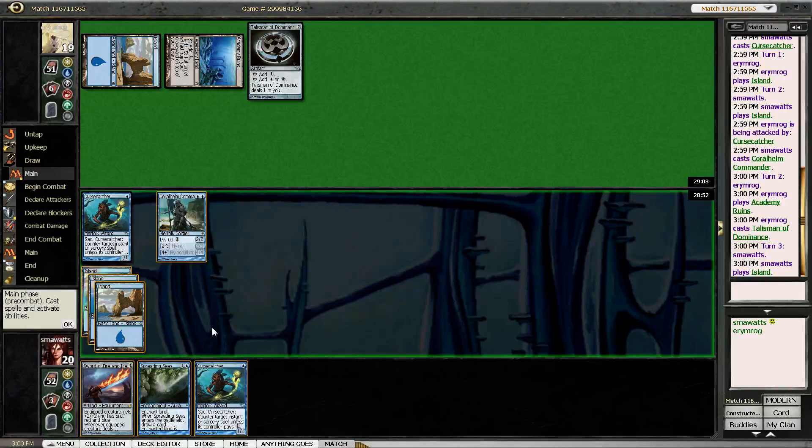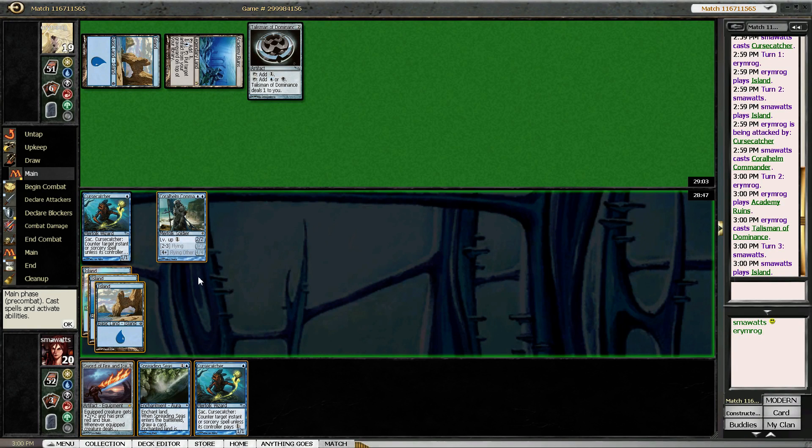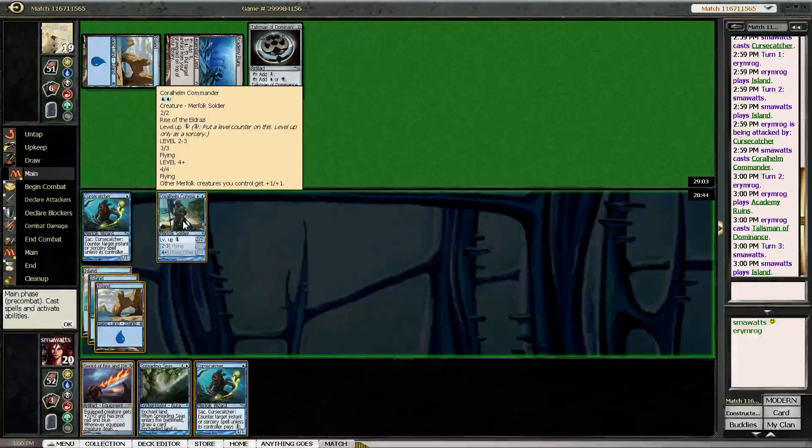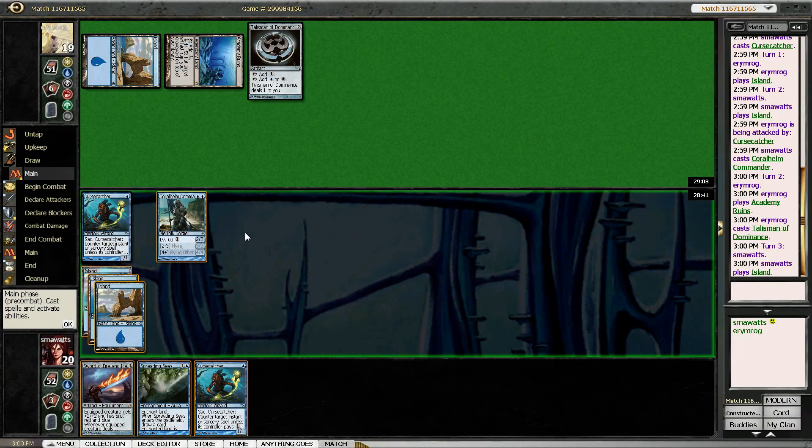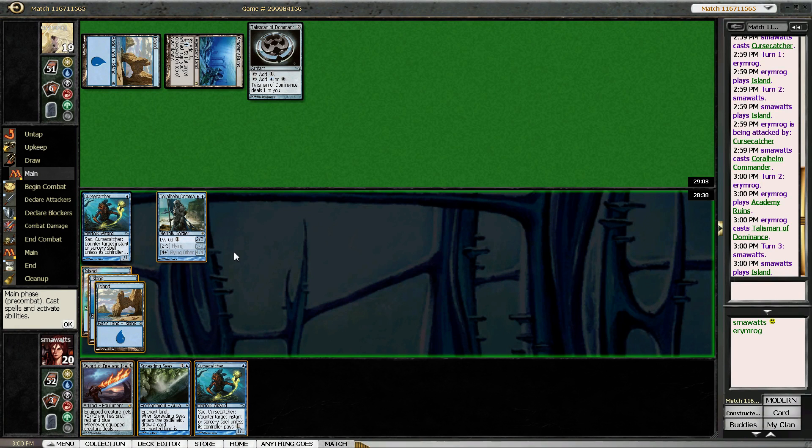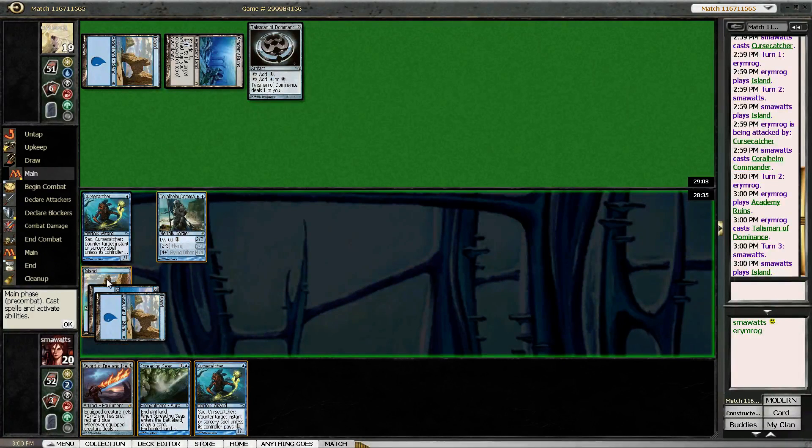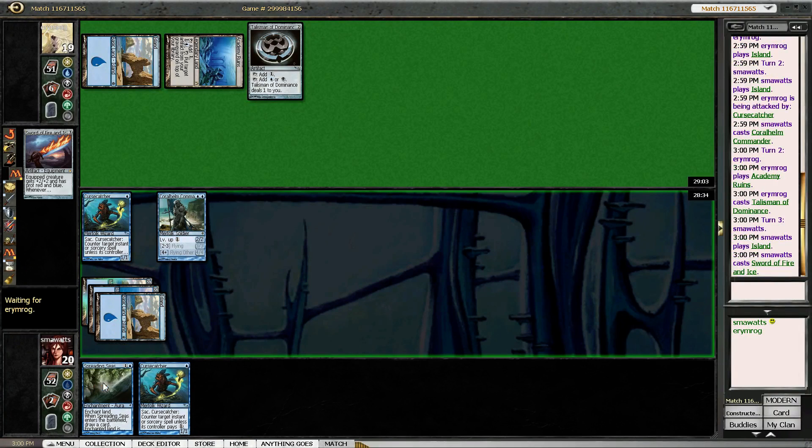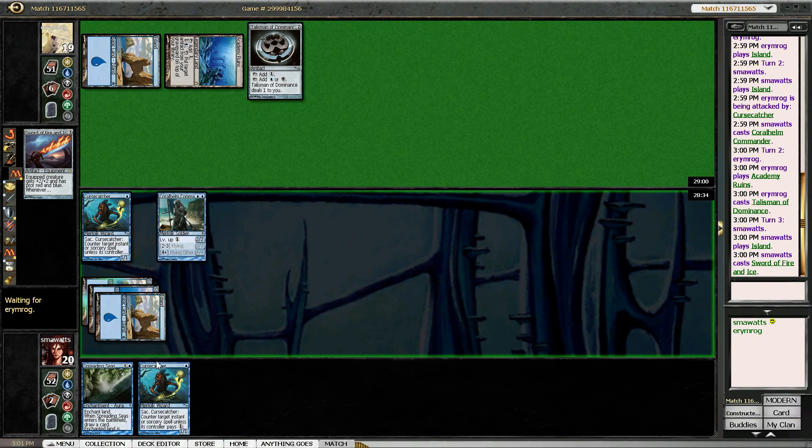Alright, we had two choices. I could drop my sword, I could drop a Cursecatcher, pump Coralhelm Commander up to a three-three flyer and beat for four. I think I'd rather drop the sword. It forces him into a very difficult position.